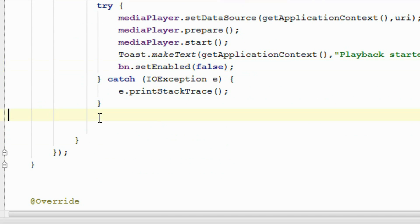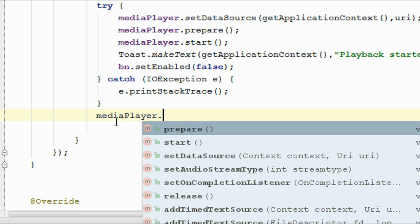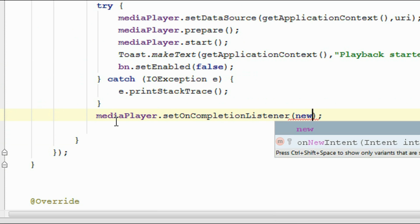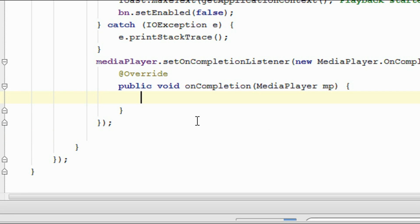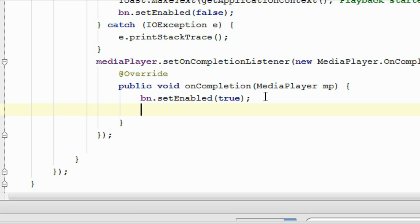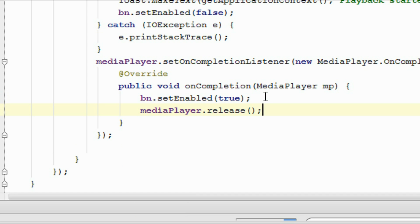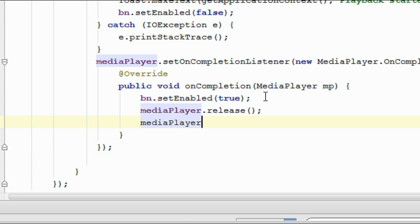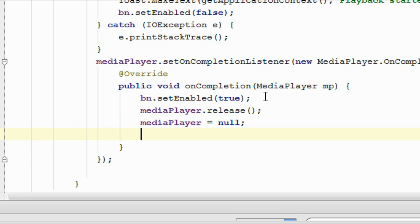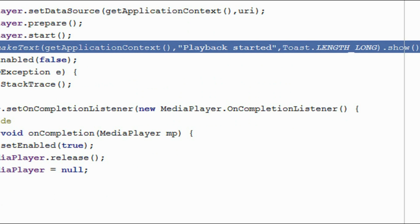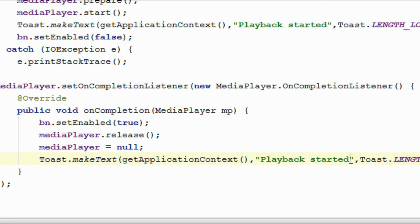After finishing the playback, we have to enable the button again — call btn.setEnabled(true). We also have to release all the resources used by the media player, so call mediaPlayer.release(). This method releases all resources used by the media player. Then reset the mediaPlayer object to null. Also display a Toast message saying "Playback finished".